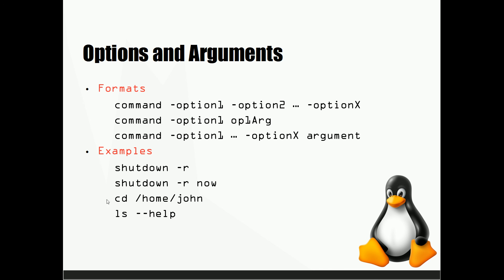Below we have the command CD. Now we start with the command CD and then follow it with the argument of forward slash home forward slash John.